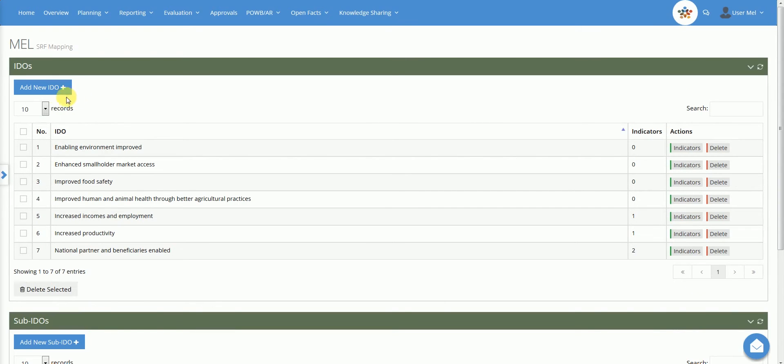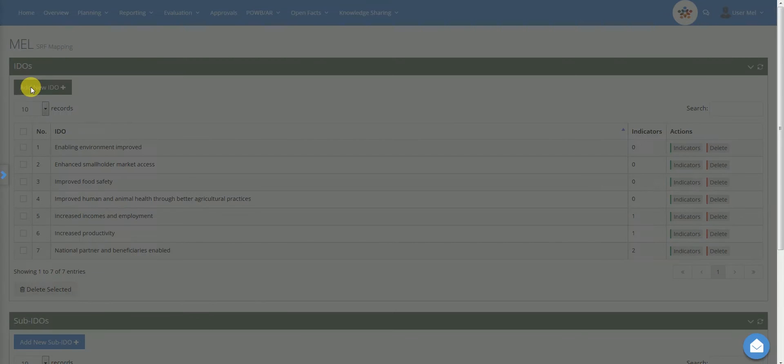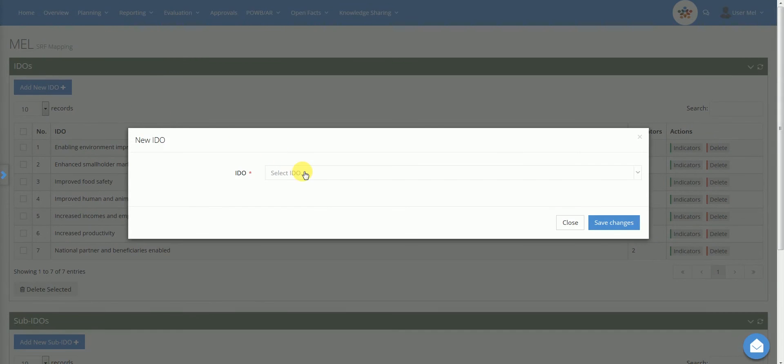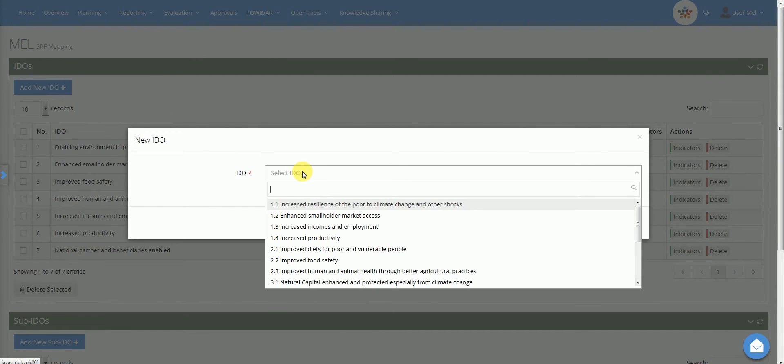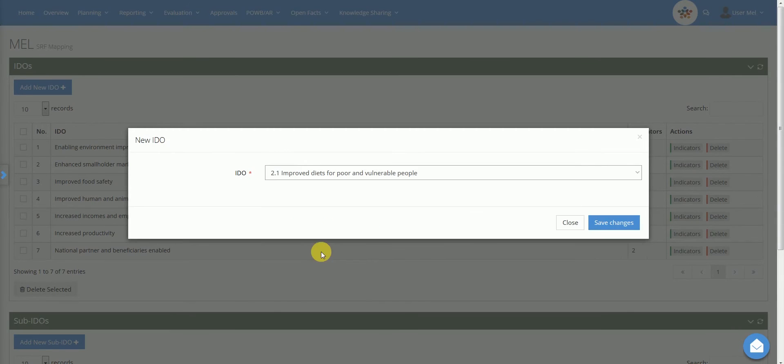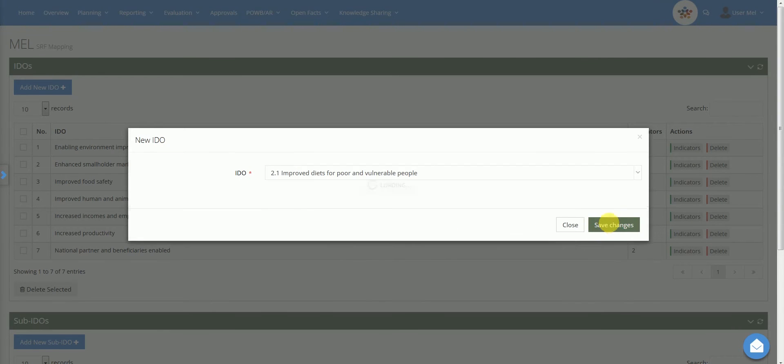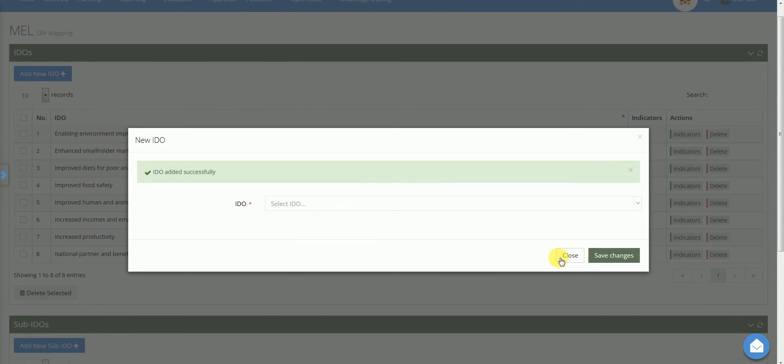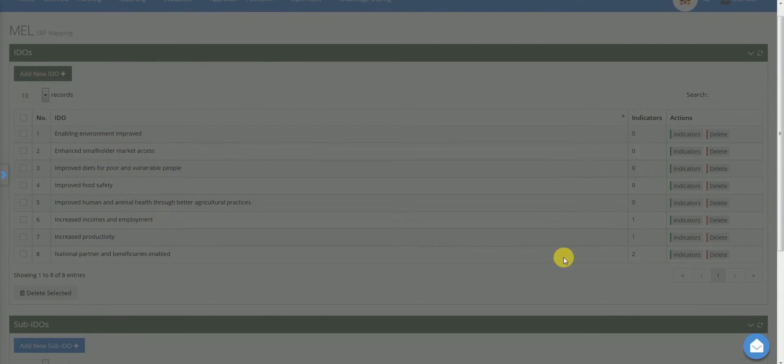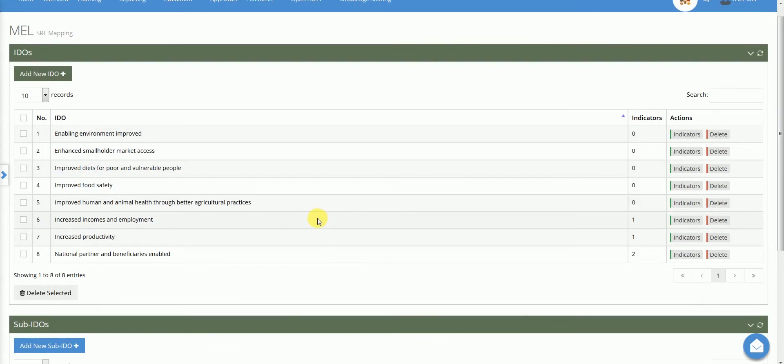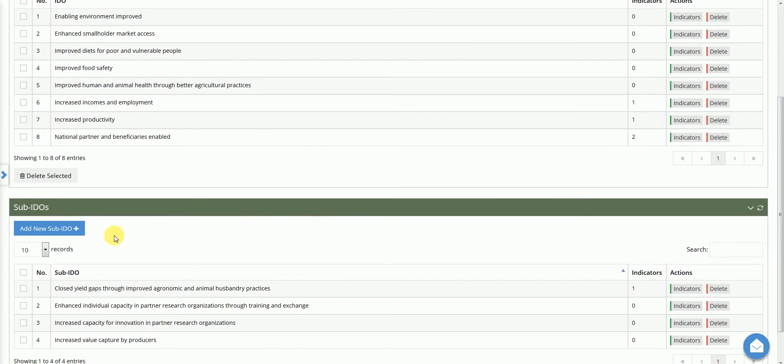To add a new IDO, select Add New, then select an IDO from the list. The new IDO will appear in the table. This will enable the user to select one or more related sub-IDOs.